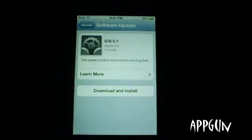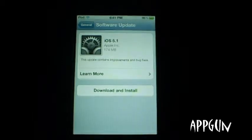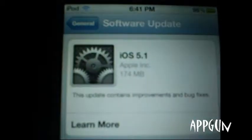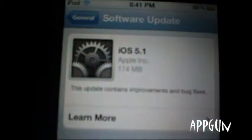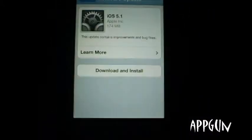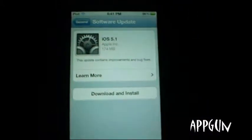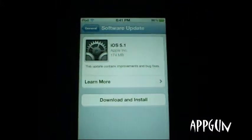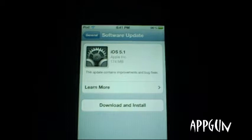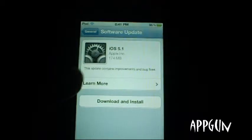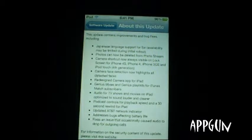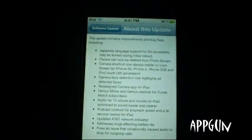Hi YouTube, this is Epcot and Tulangan. I'll be showing you the features of iOS 5.1. This just came out recently and I just found it, so I'm just going to click on 'Learn More' and here you have the updates.